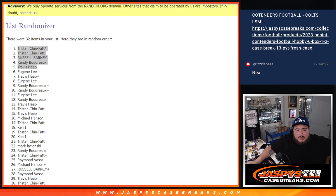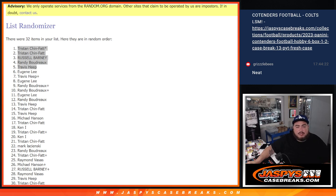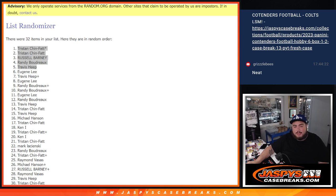There you go, guys. So again, more fillers are needed to get this break rolling. Number 206 is on the website if you guys want to get the next one going. Jaspyscasebreaks.com, thank you.